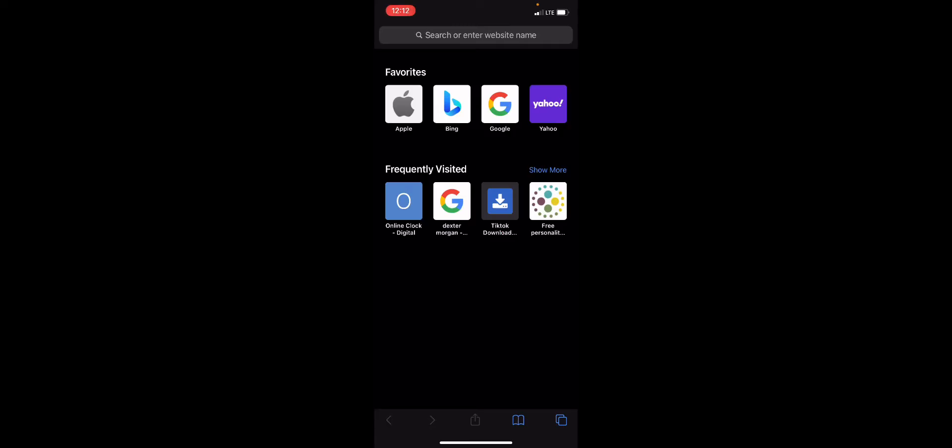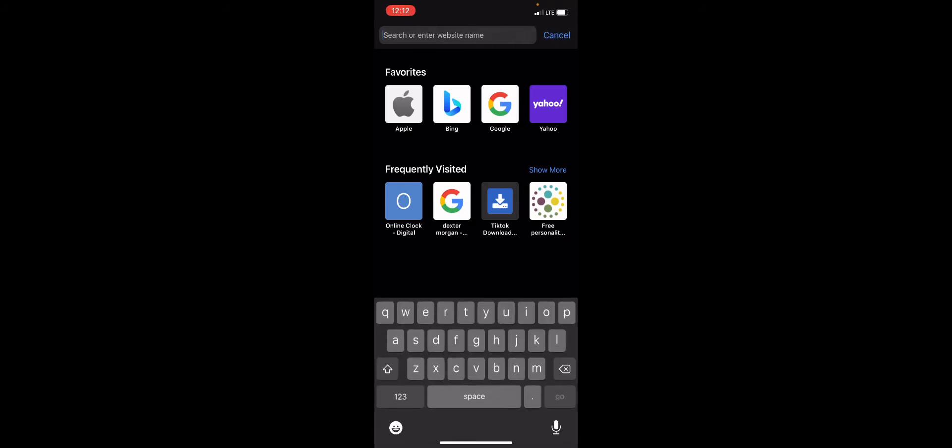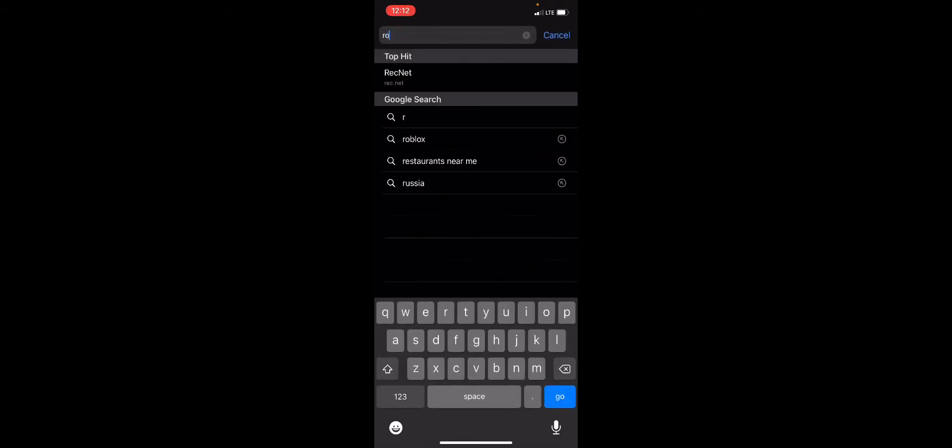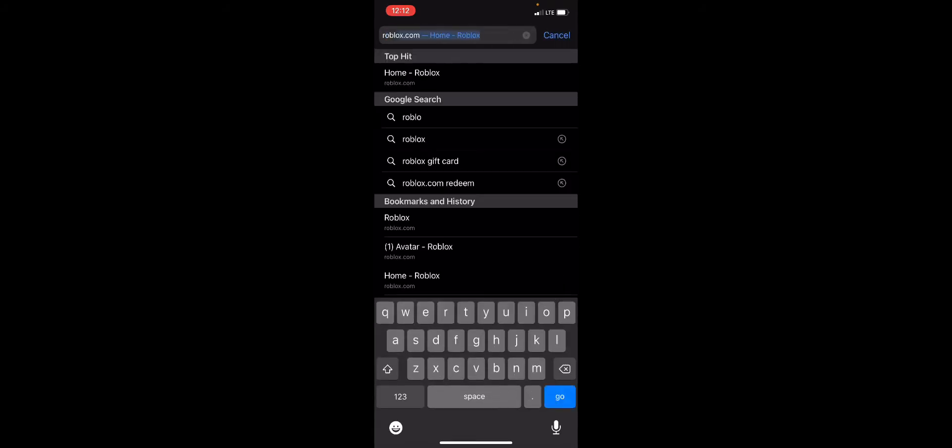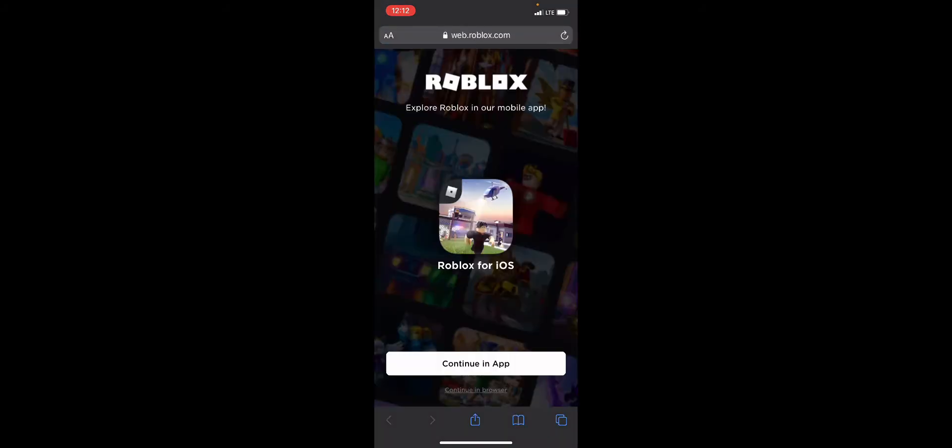So if you're on your phone, what you're gonna want to do is just search up Roblox and then just continue in the browser.